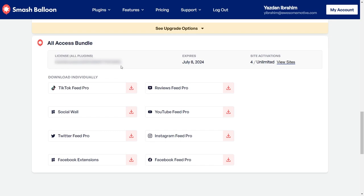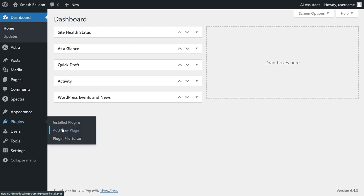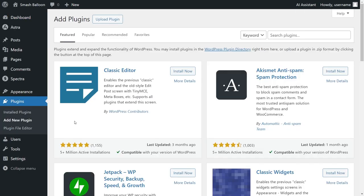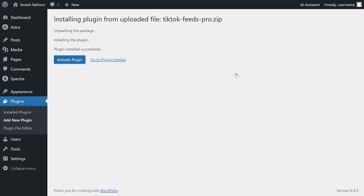Download TikTok Feed Pro and head over to your WordPress dashboard. Inside your dashboard on the left-hand side, hover over plugins and click on add new plugin. Next, click upload plugin and upload the file for TikTok Feed Pro and click install now. Once installed, click activate plugin.